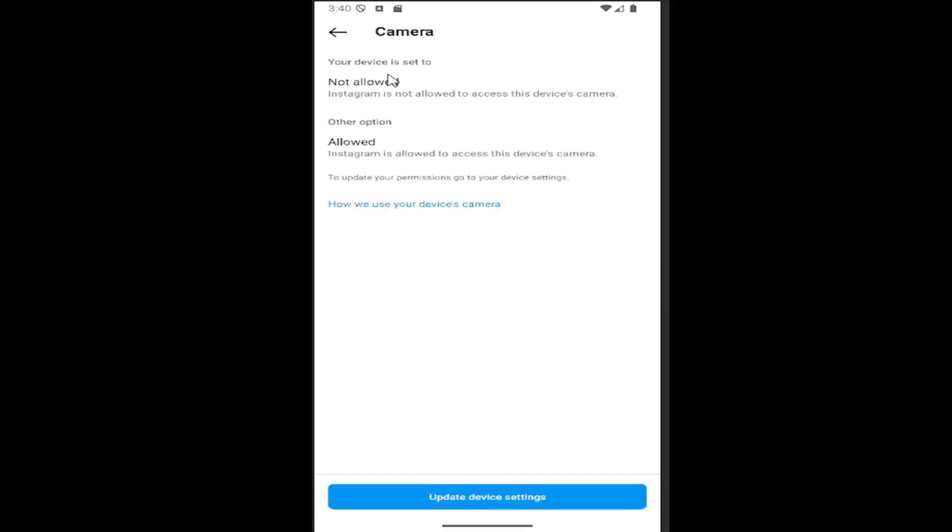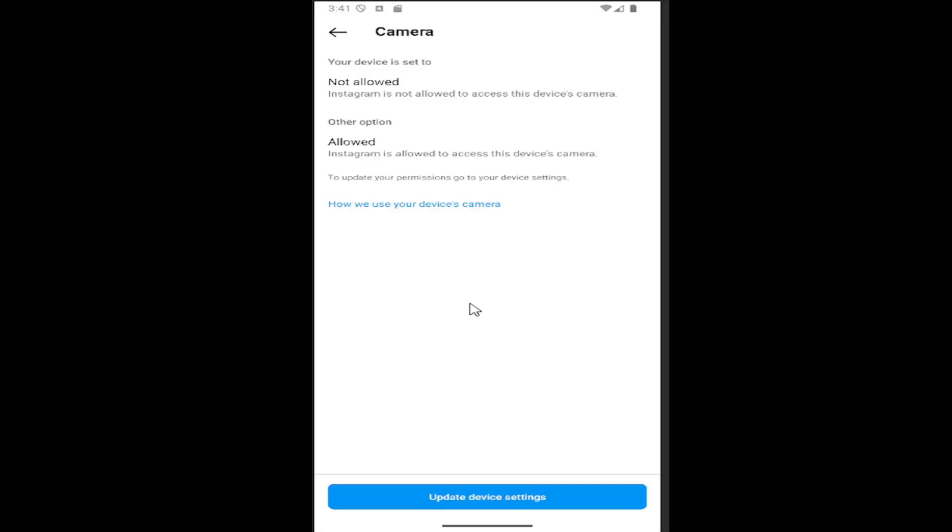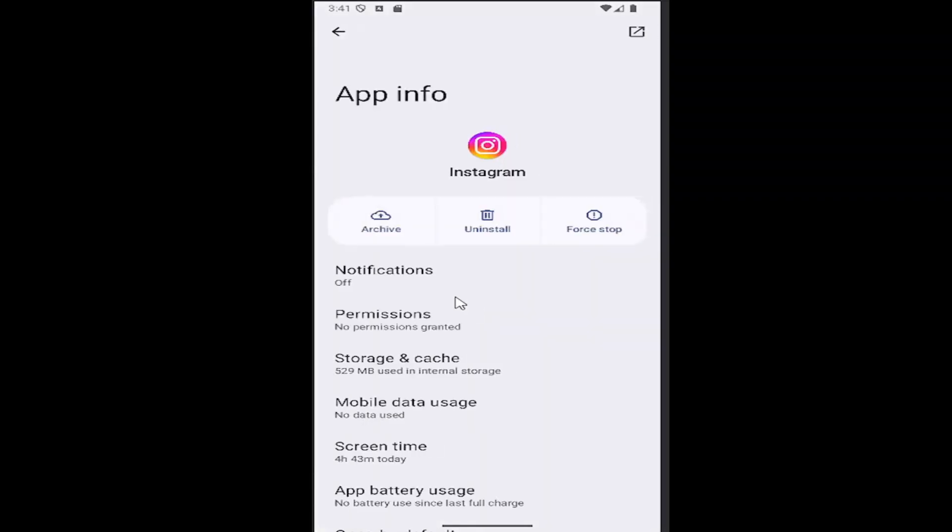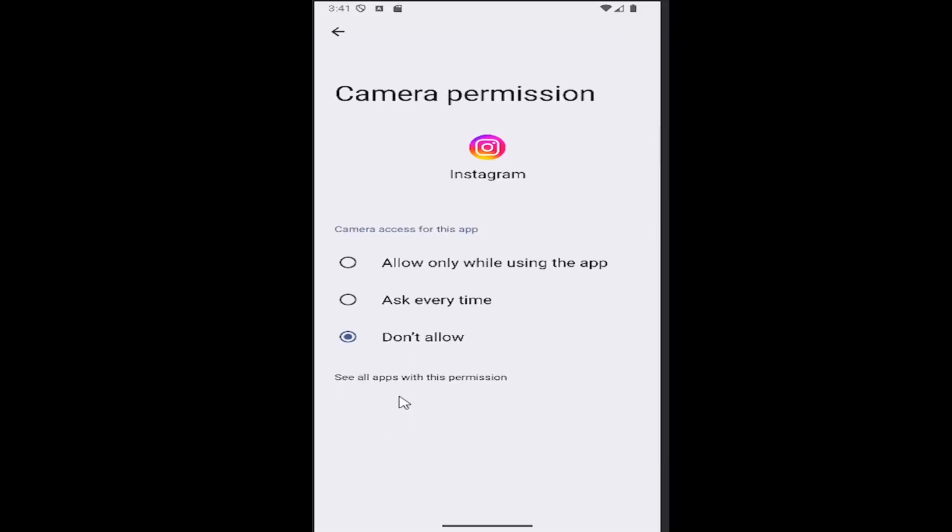So if your device is set to anything other than not allowed, you would need to go into update device settings at the bottom here. And then open them up on your phone. And you would select permissions, and then select camera, and you would select don't allow.